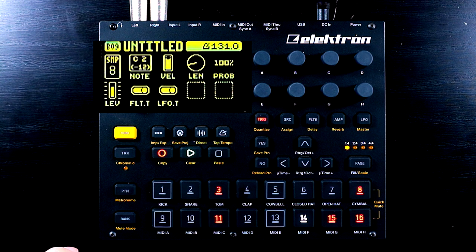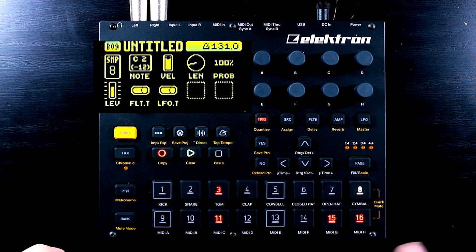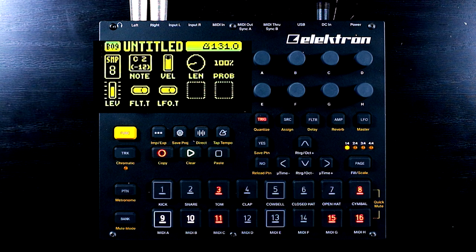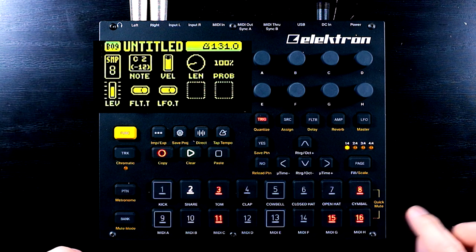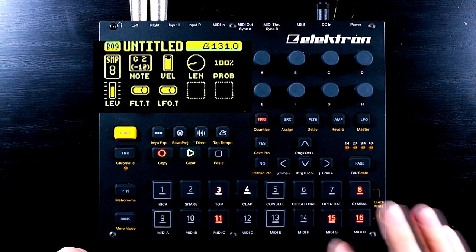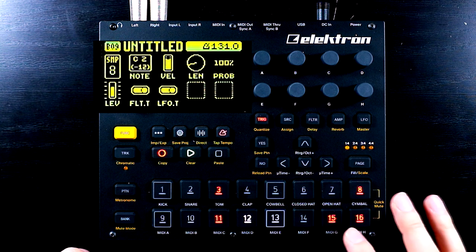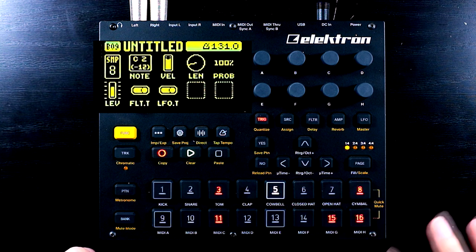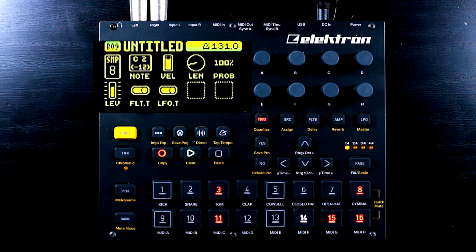And now we have nice little slides going on — little glidey 303 Portamento slides on the Digitakt, without a dedicated portamento mode.